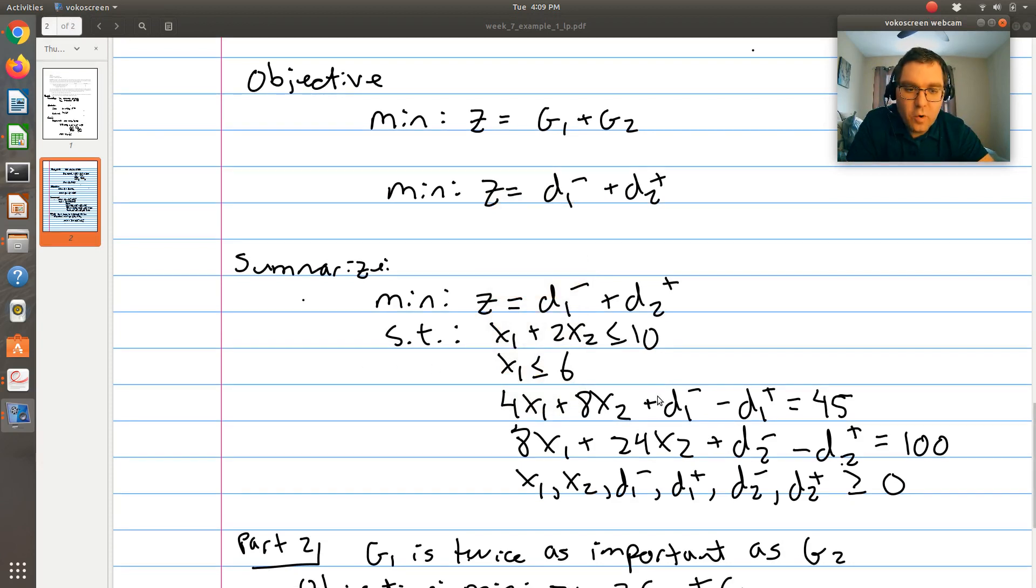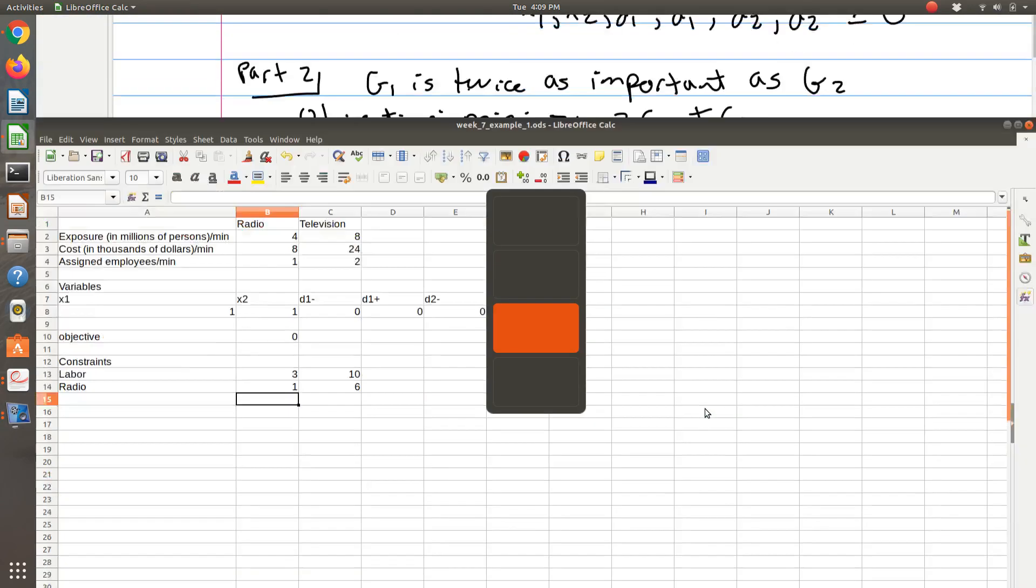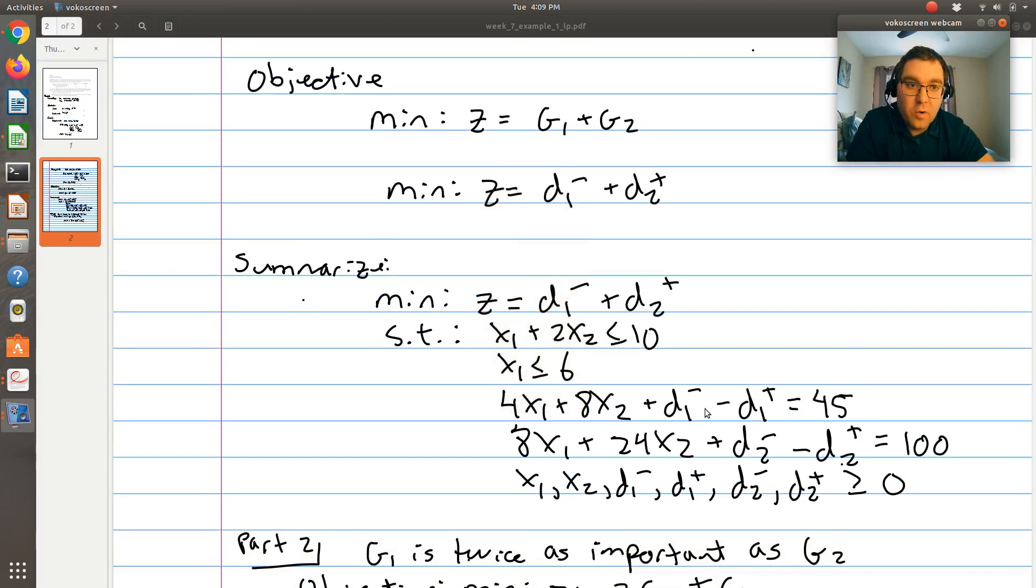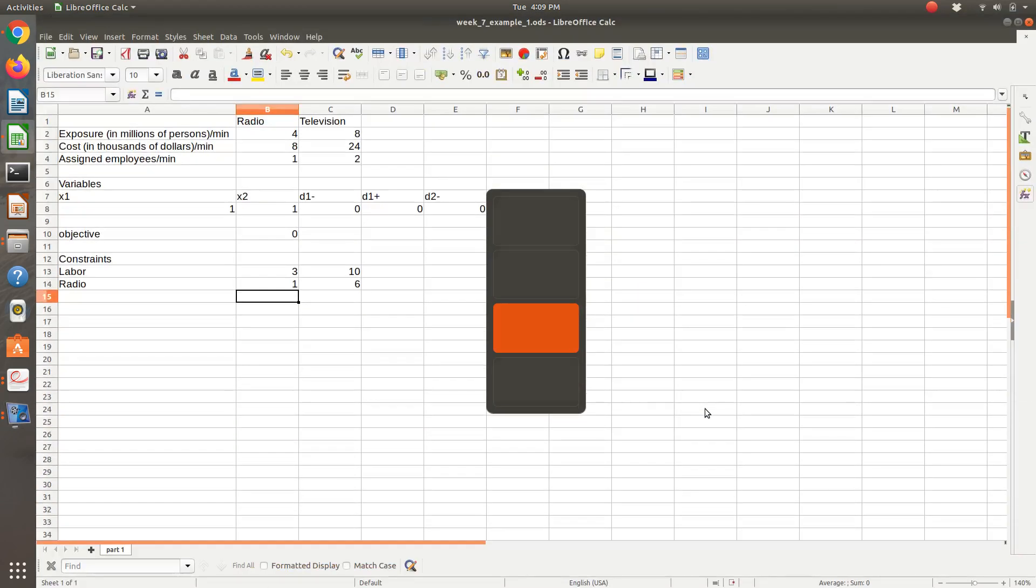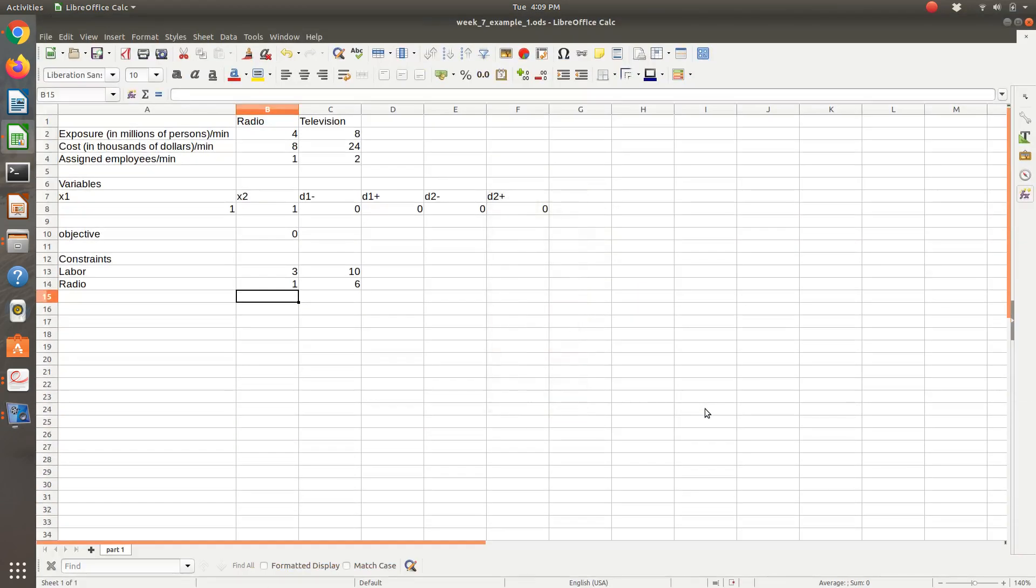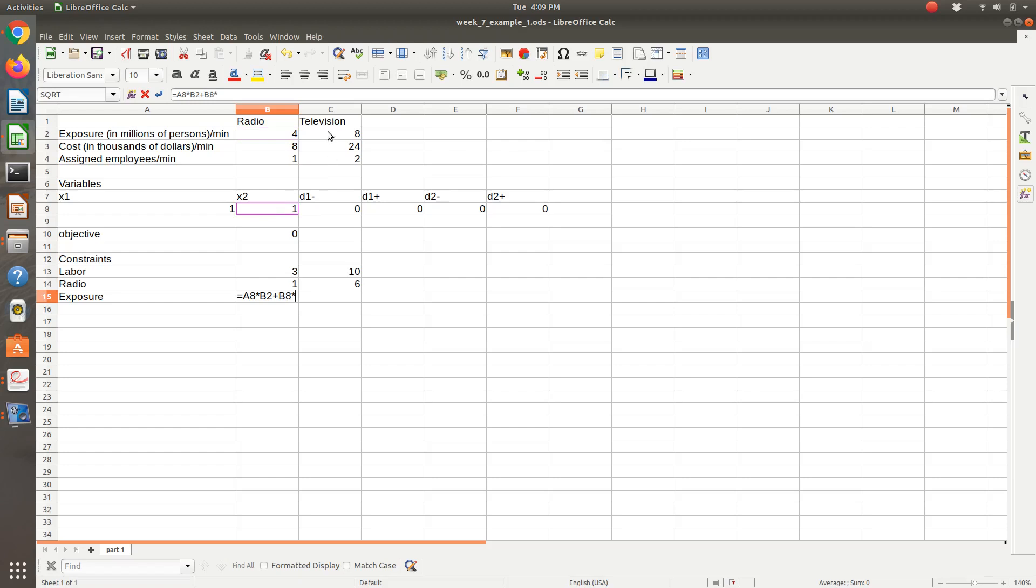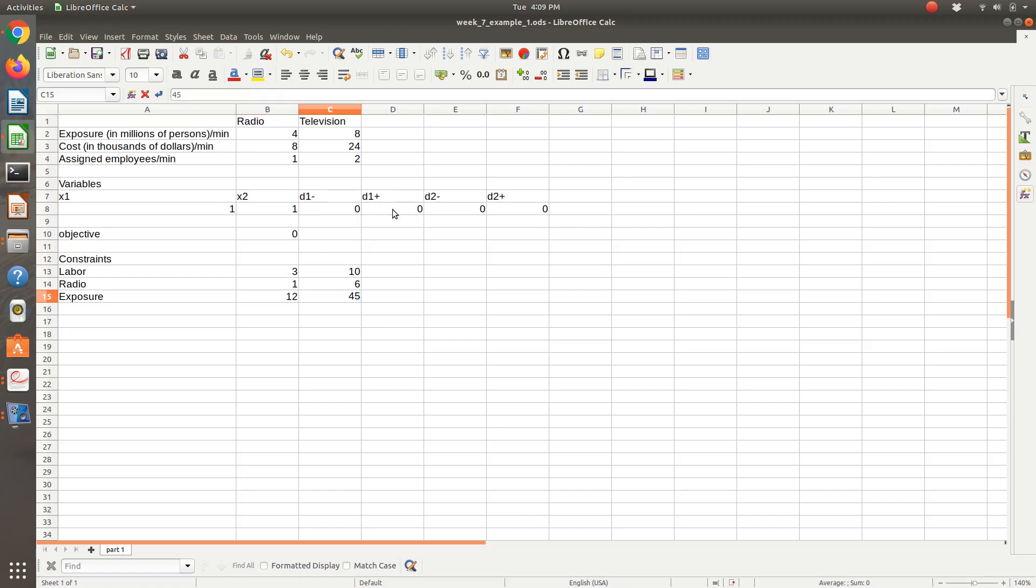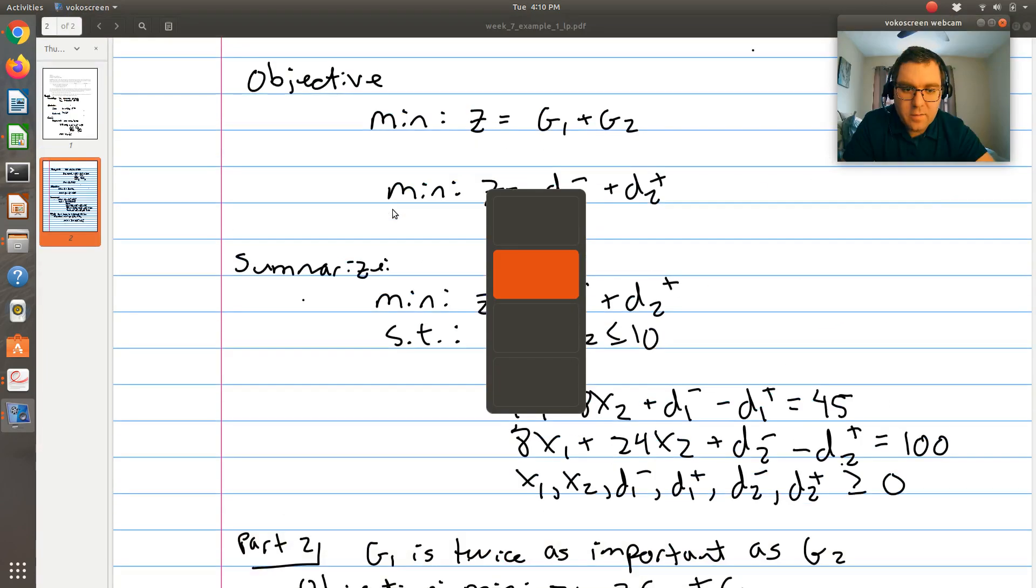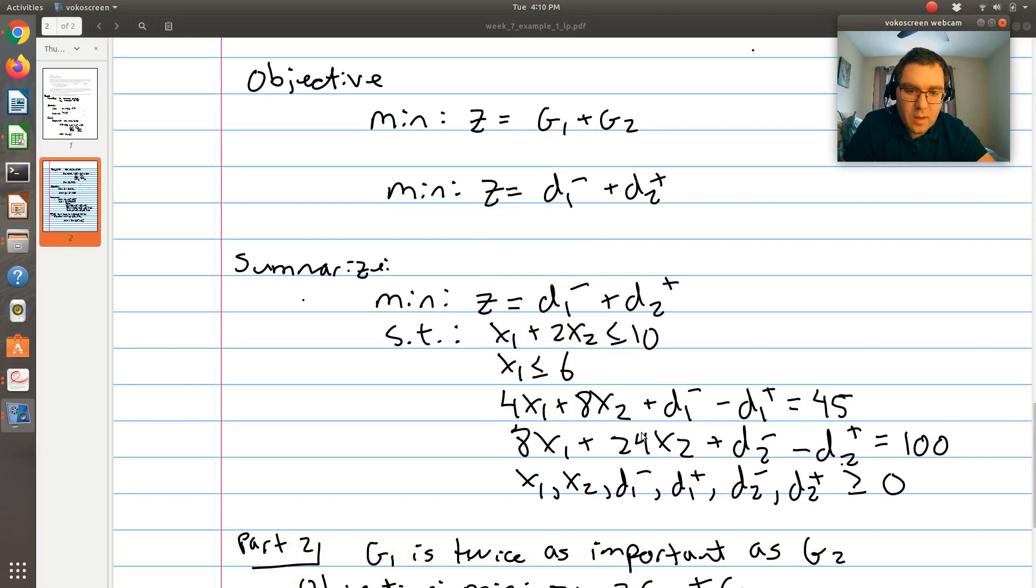This first goal constraint is our goal of being exposed to at least 45 million people. This is our exposure goal. That'll be X1 times our exposure parameter for radio, plus X2 times our exposure parameter for television, plus D1 negative minus D1 positive. The right-hand side is 45.